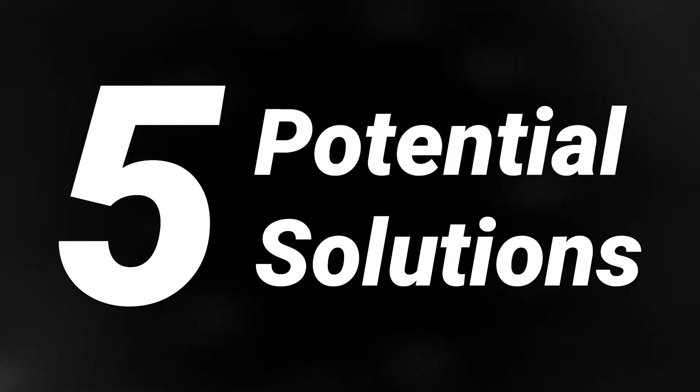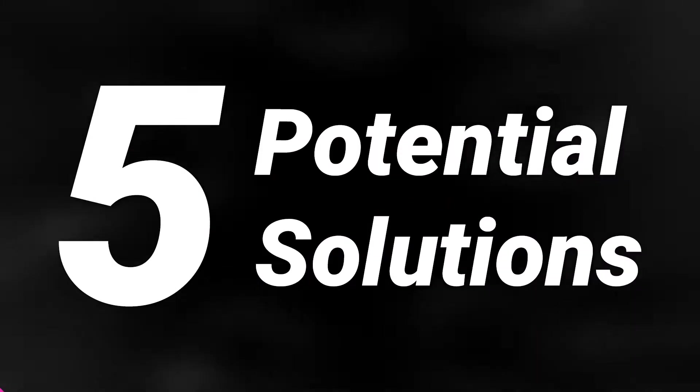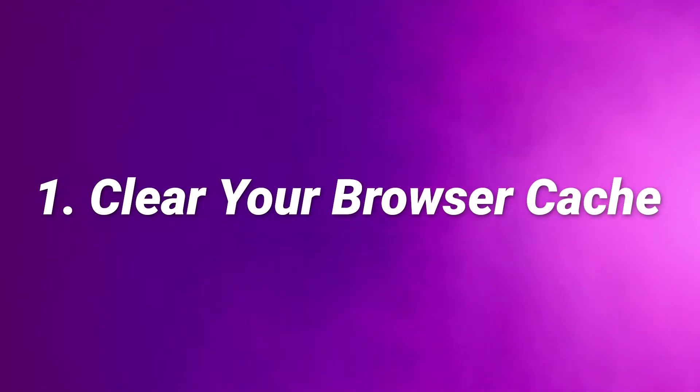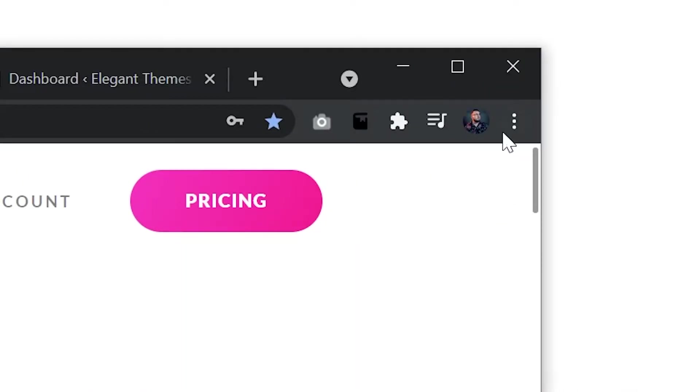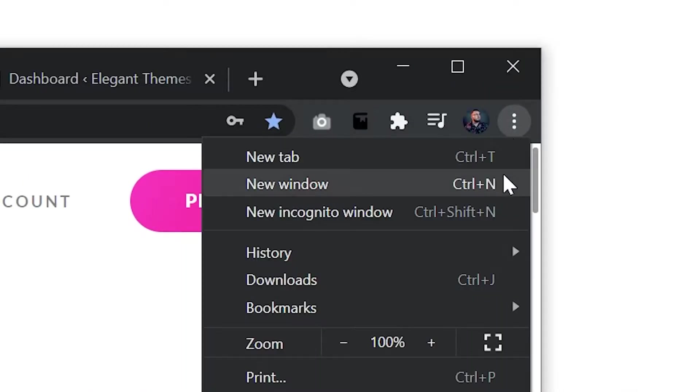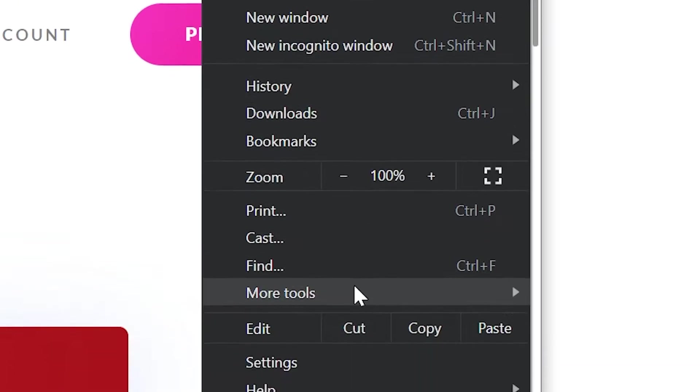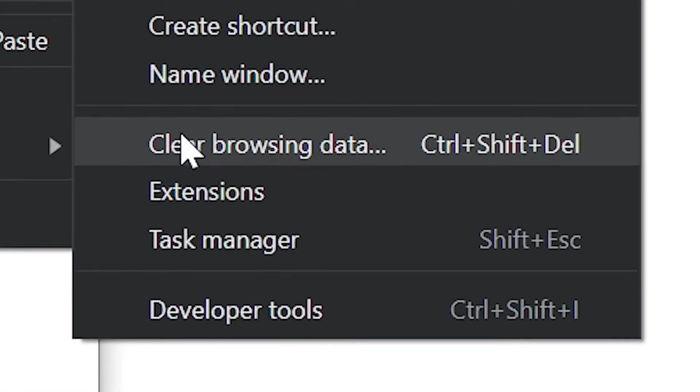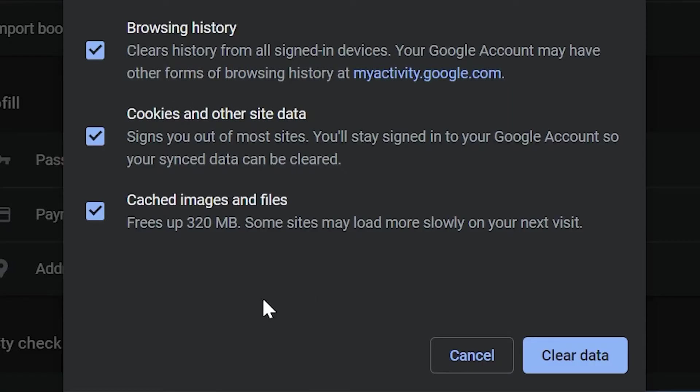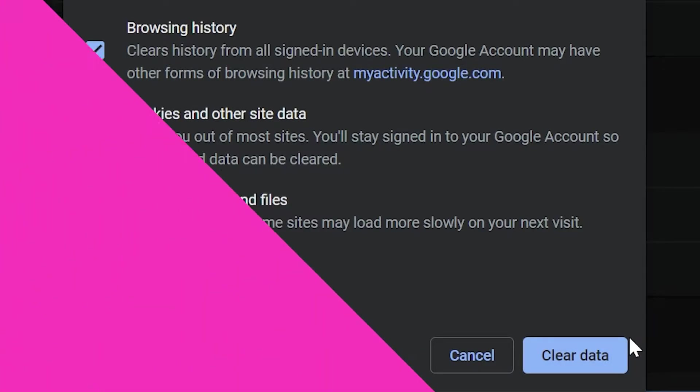Here are five potential solutions. Number one, clear your browser cache. If you're using Google Chrome, click the three dots at the top right, go to more tools and go to clear browsing data. Make sure all three things are selected and press clear data. When you're done, refresh your browser and try accessing the website again.